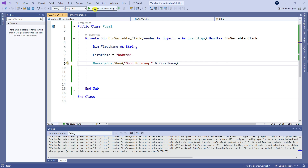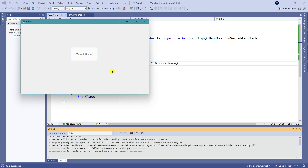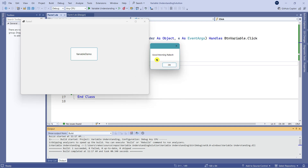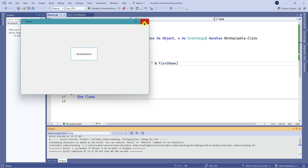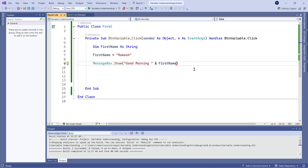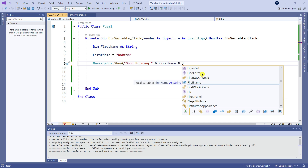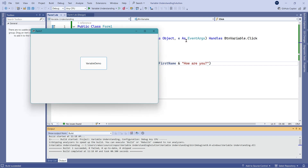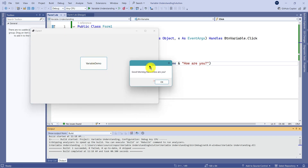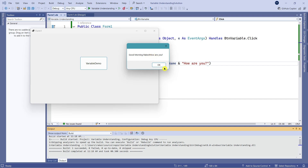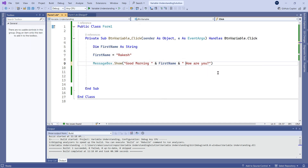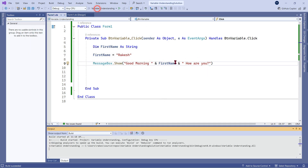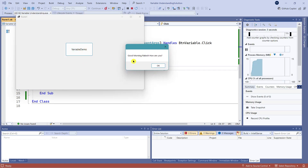Click on Variable Demo and you can see 'Good morning Rakesh' — but there is a small problem: no space between 'morning' and 'Rakesh'. To fix this, simply add a space inside the double quotes. Let us run again — now 'Good morning Rakesh' appears properly. Now let us add one more sentence. I will use another ampersand symbol, and within double quotes write 'How are you?'. Run again — 'Good morning Rakesh How are you?' — but again there is a space problem. To fix it, add a space before 'How are you?'. Run again and now it appears nicely.